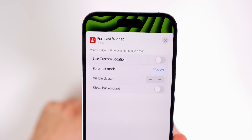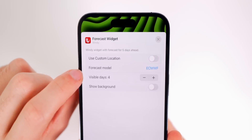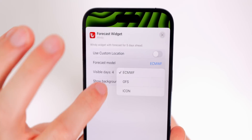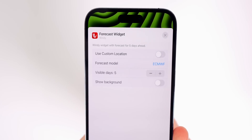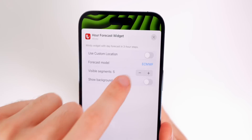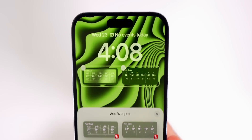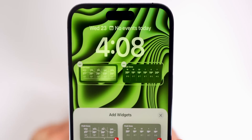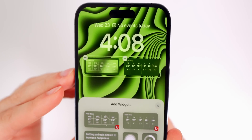You can use your current location or the location set in the app, choose from different forecast models depending on which you think is most accurate, and change the visible days — as few as three or as many as five. You can also show a background if you don't want it translucent. For the hourly view, you can change it from four to six hours, giving you more of a full-day look at the weather. This is easily my favorite free weather widget for the lock screen — all the other good ones require a subscription, but this one does not.